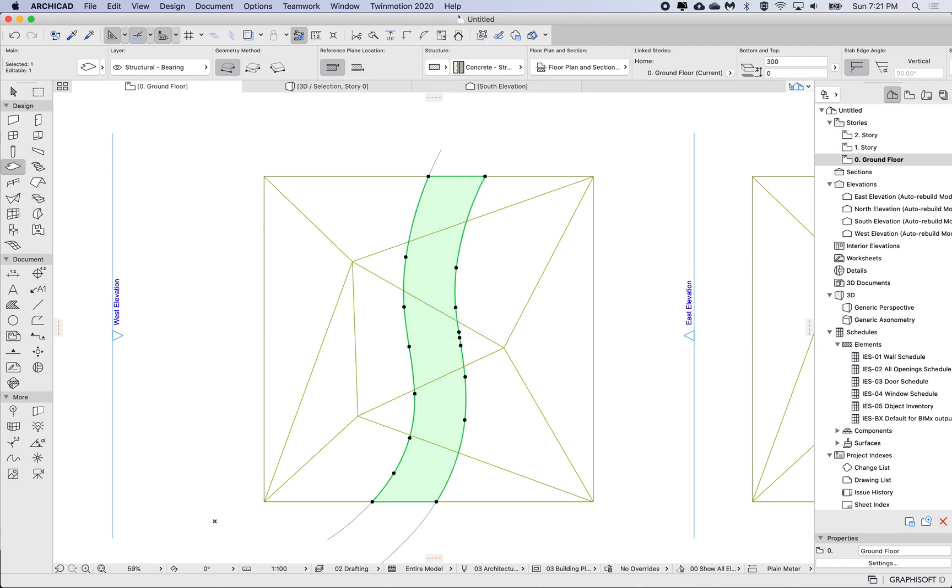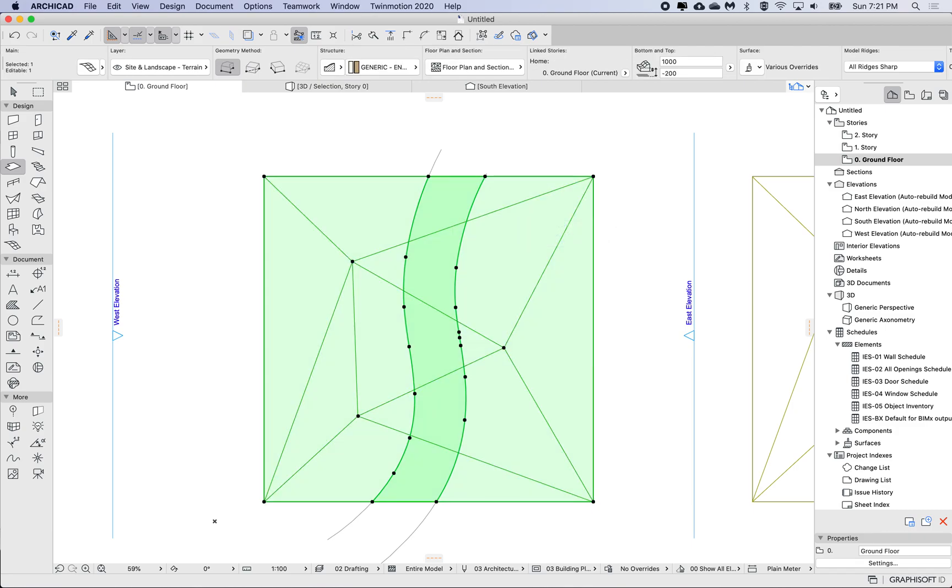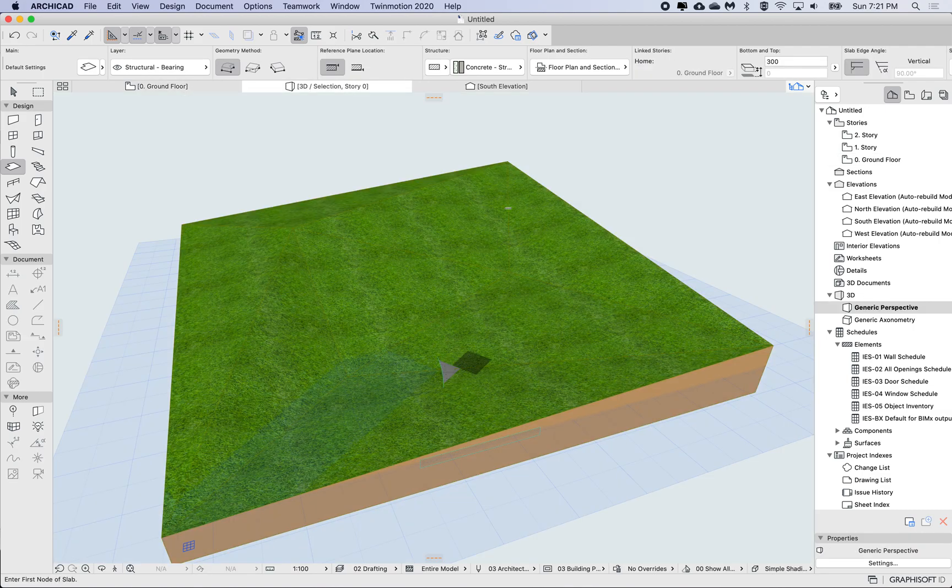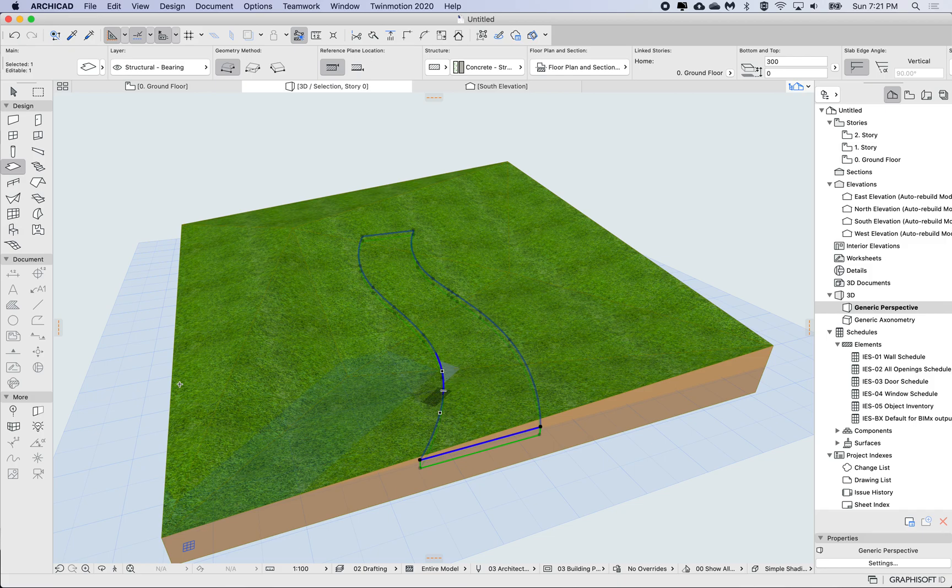And then with the magic wand tool, just press spacebar once I get the highlight, click, and now I have a slab here. If I have a look at those two in 3D, so I'm just selecting both and then go to 3D.